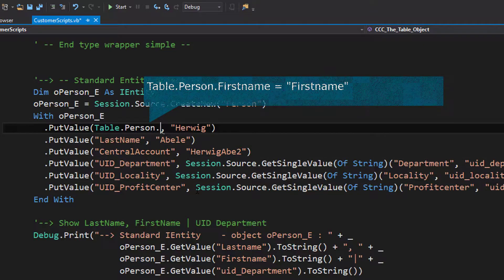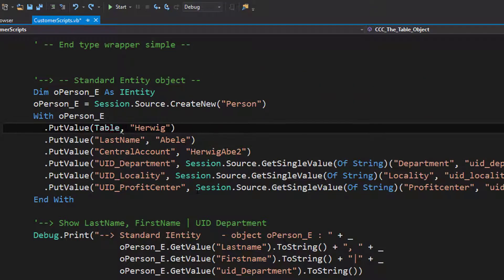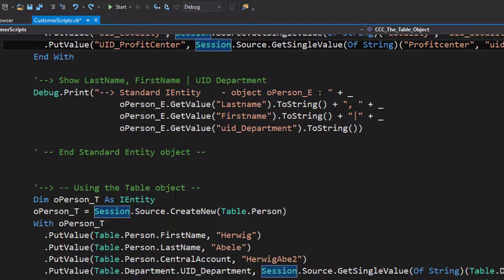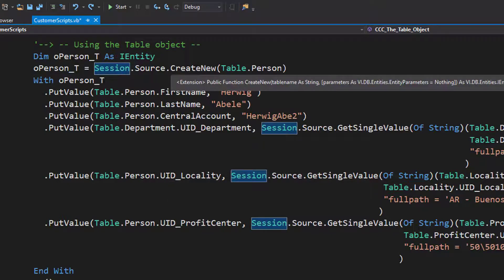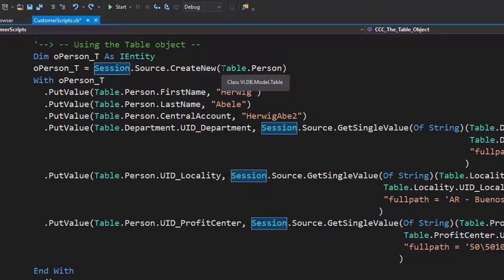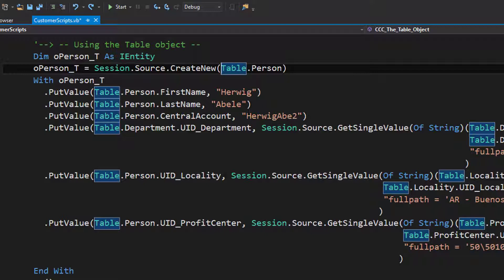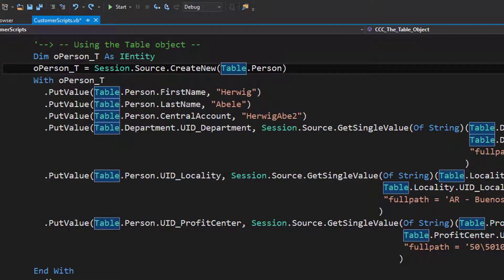If I completely use that specific feature, this leads me to the last sample where I used the table object. You see the same code — it is an IEntity, it is based on the session source. But now the create new for table person uses for the first time this specific table object and says table dot person, which returns a string that says person. With put value, I can now get the first name, the last name, the central account, the UID department as before. The hard-coded values still have to be hard-coded, as there are no objects for those.